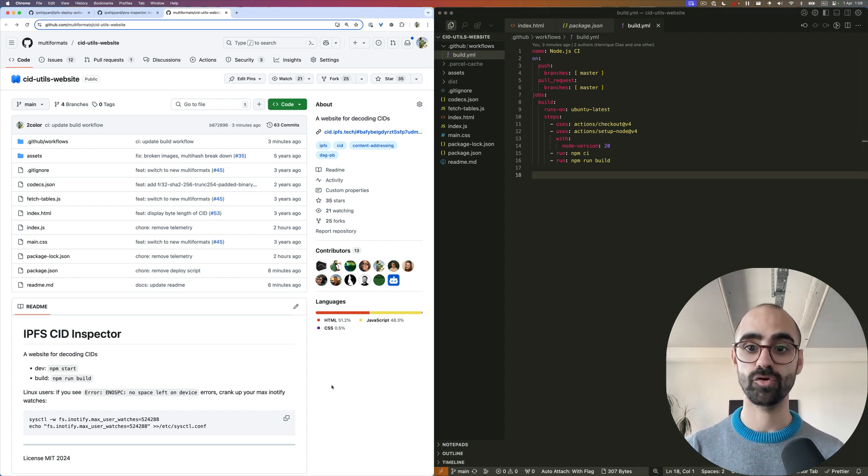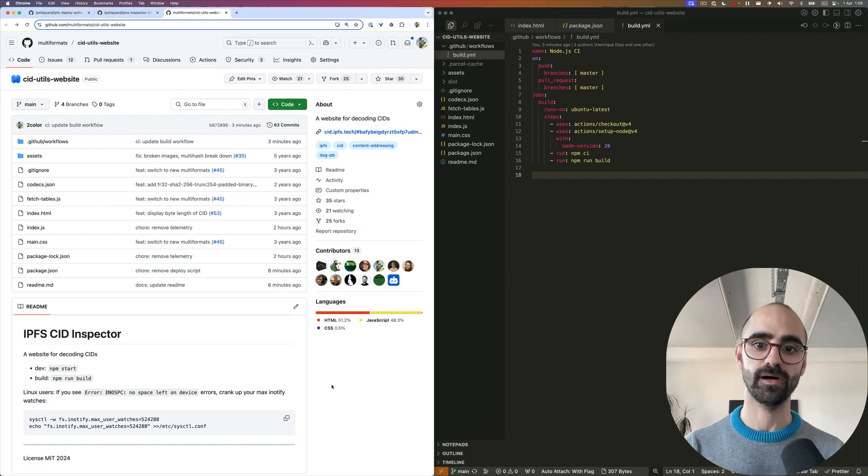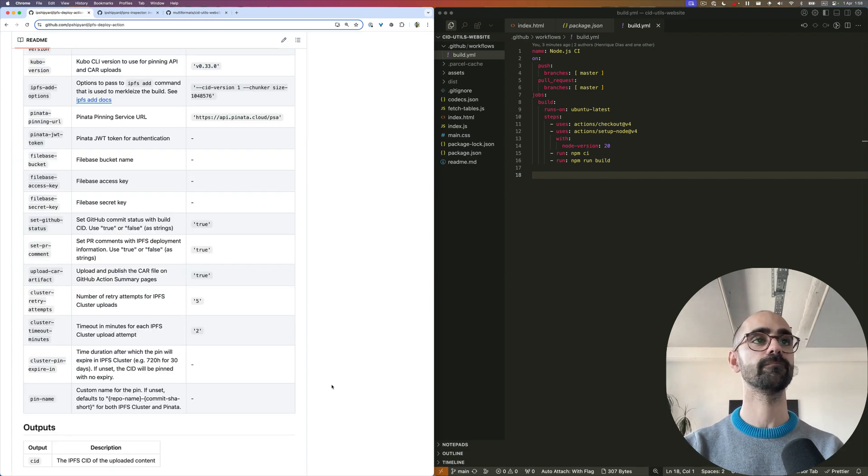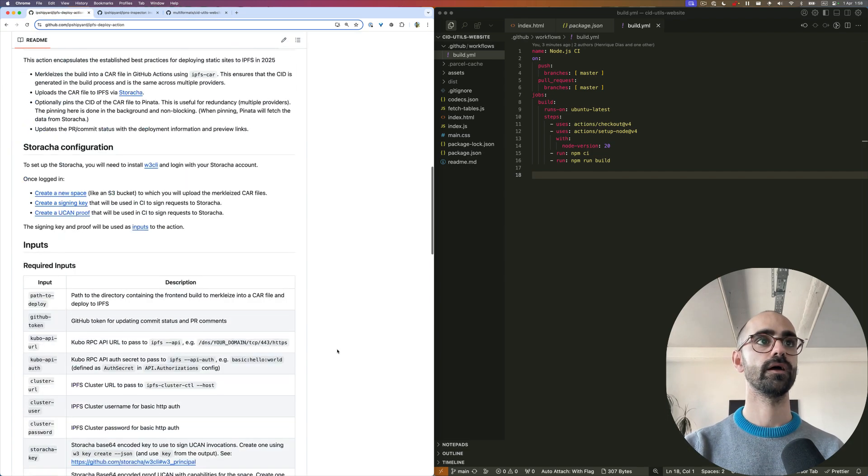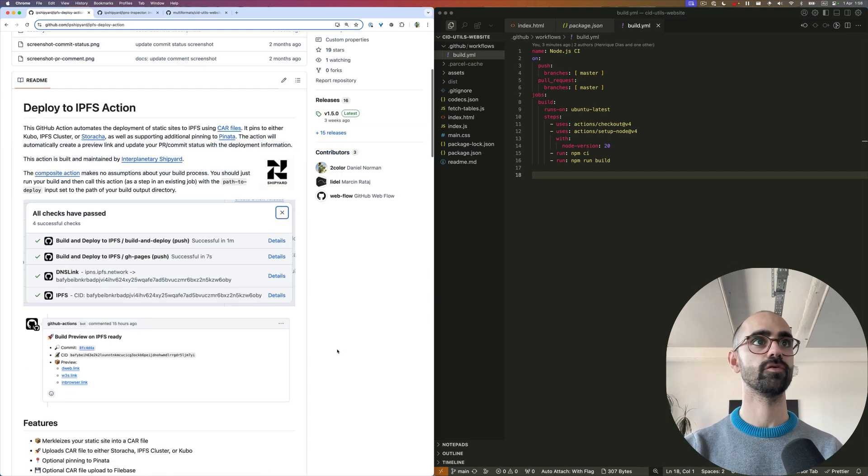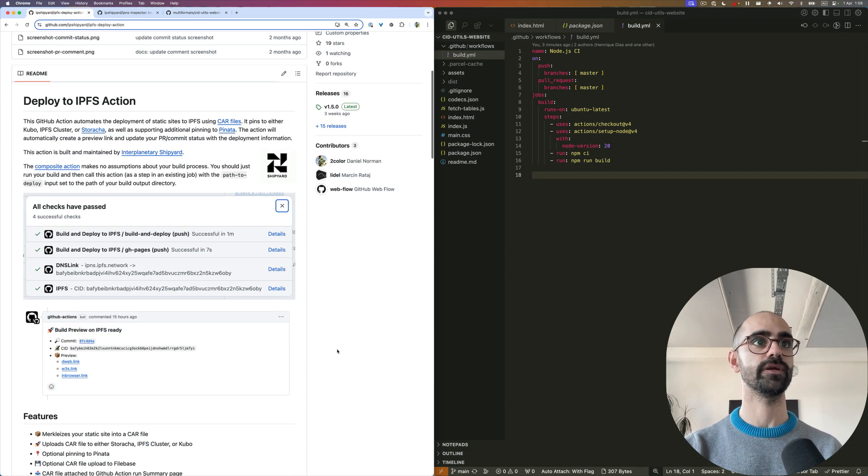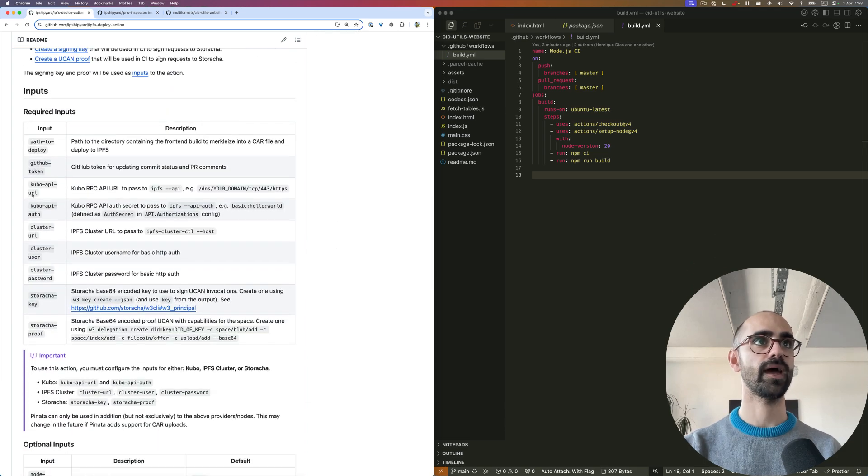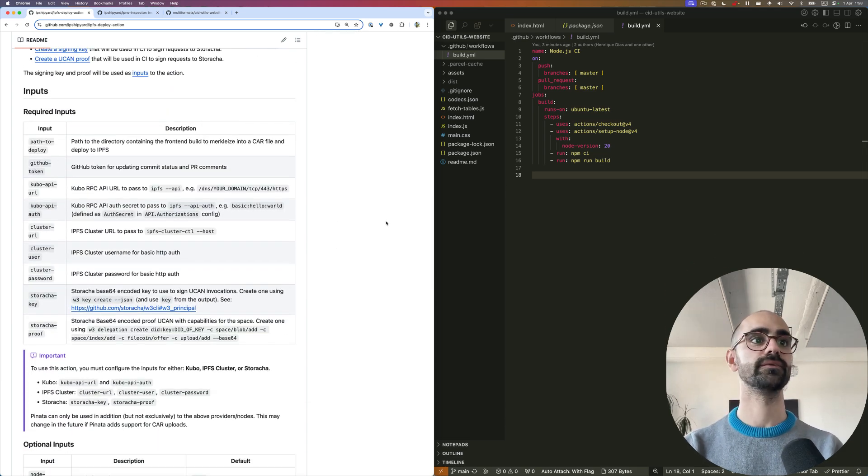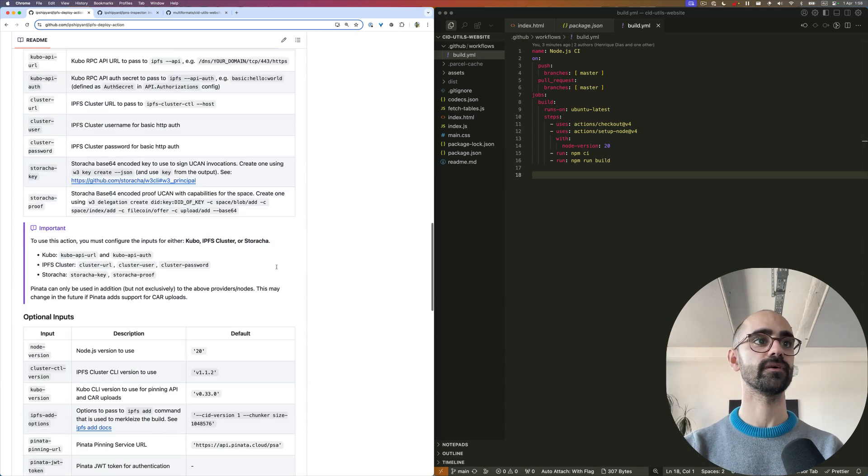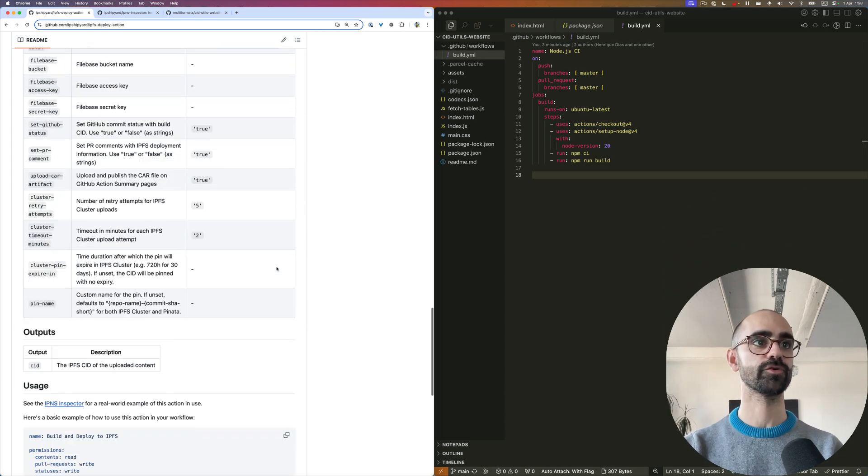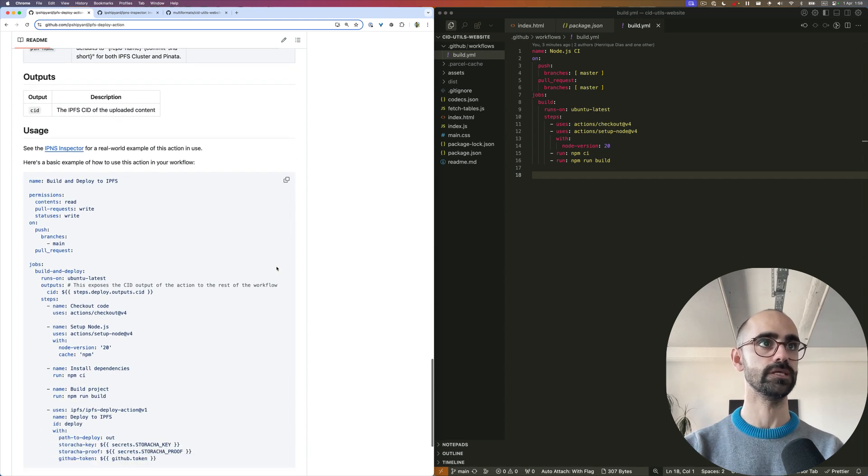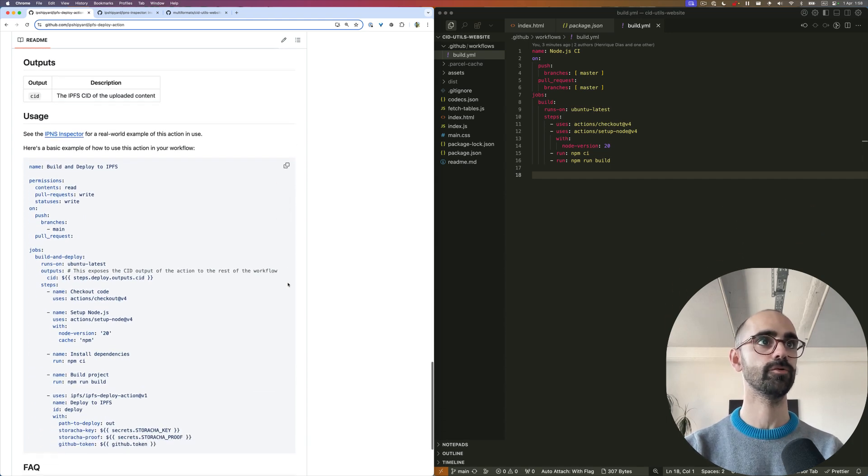If you're new to this IPFS deploy action, you should always consult the readme. Here we have the required inputs and some optional inputs, and there's also a usage example.